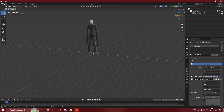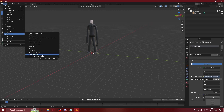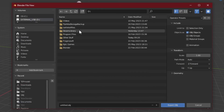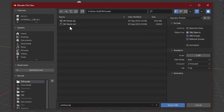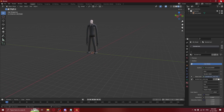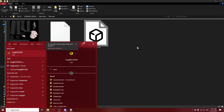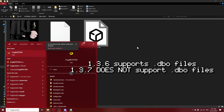Once you've done that, go to File, Export, then Wavefront again — save it as the same file or anything you like. Then exit out. To actually import it into the game, you want to use FragMotion. It is essential that you use version 1.3.6, because 1.3.7 does not have DBO support. I will leave a link in the description to that version.